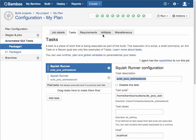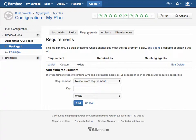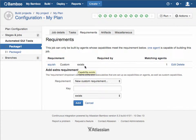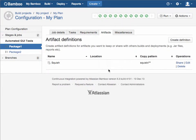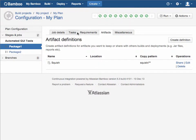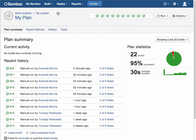We've also indicated in the requirements that for this task to execute, the squish requirement must exist, as well as the artifacts that should be generated, which will generate the reports that you saw as attached artifacts from the job that executed, and the plan summary.